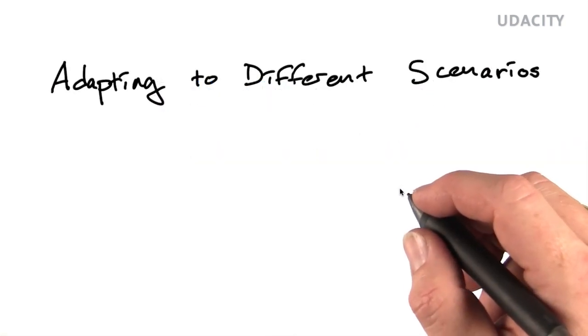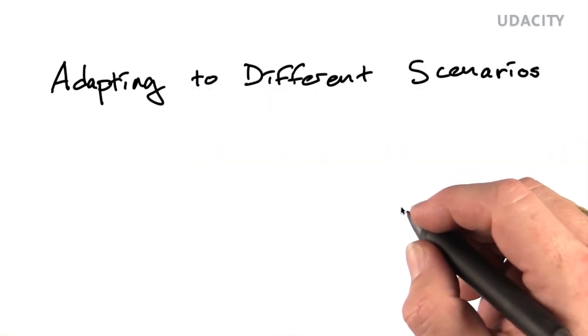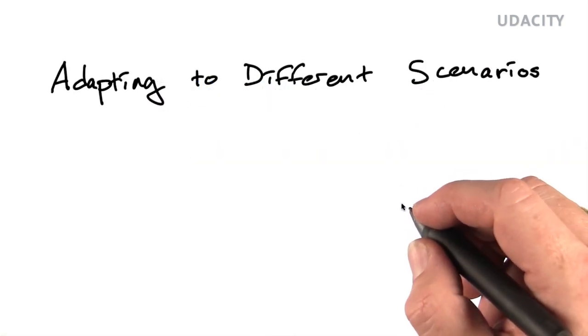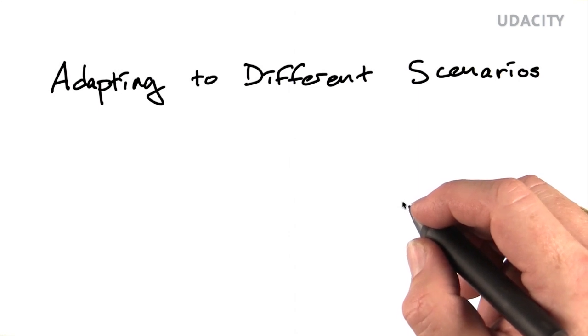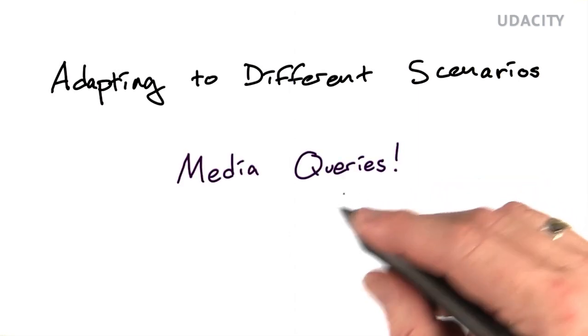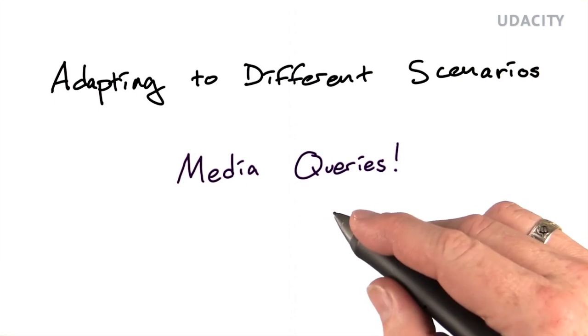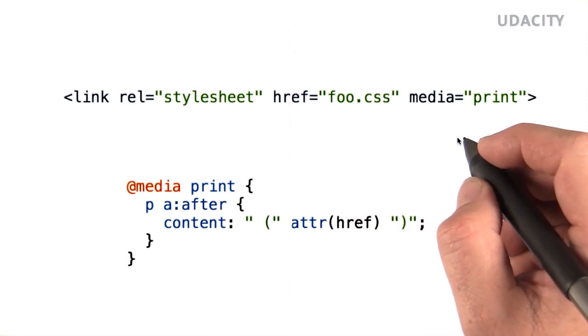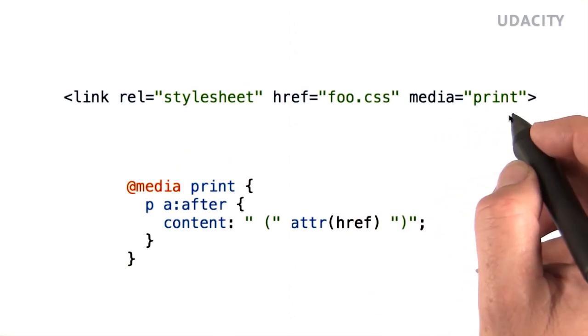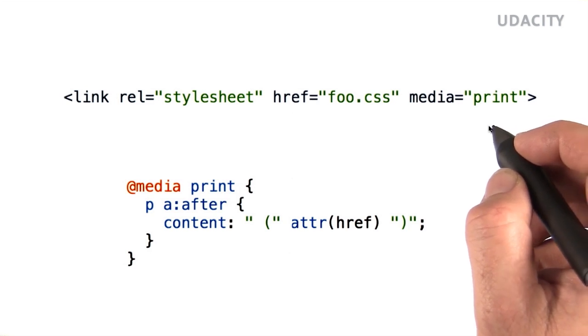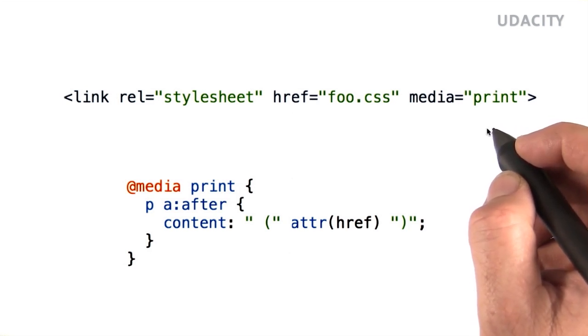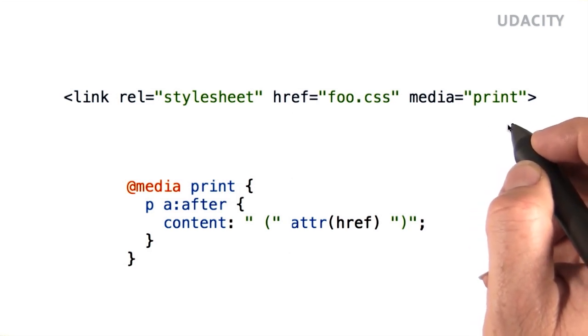Responsive design isn't just about flexible fluid designs. It's also about adapting to different scenarios and environments. And our primary tool for doing that is media queries. Media queries have their roots in the media type for style sheets, used to declare a style sheet that's only applied to certain media types, like when printing.